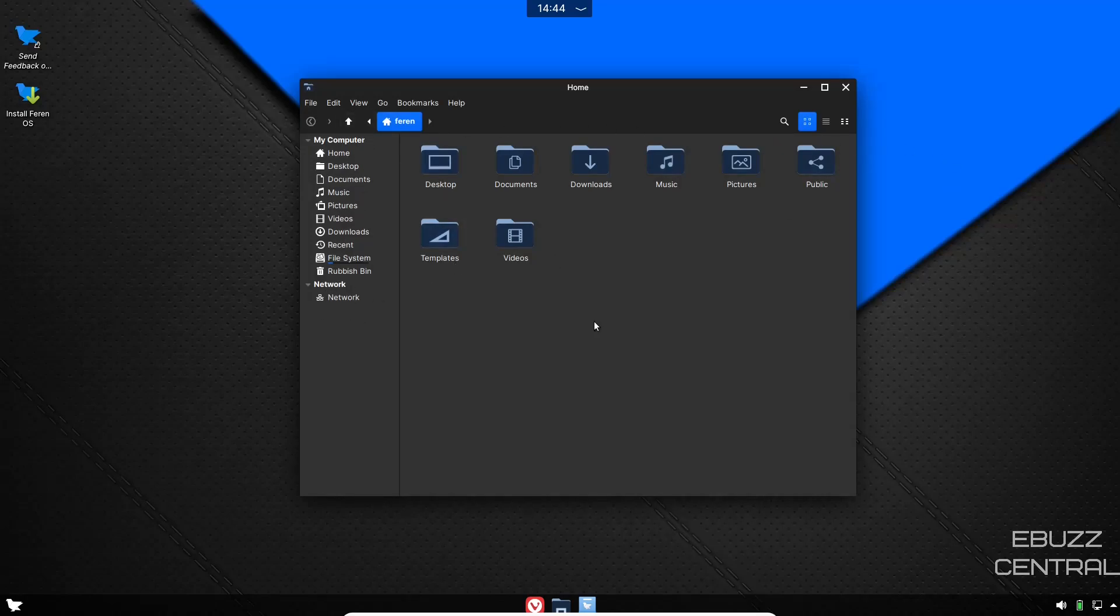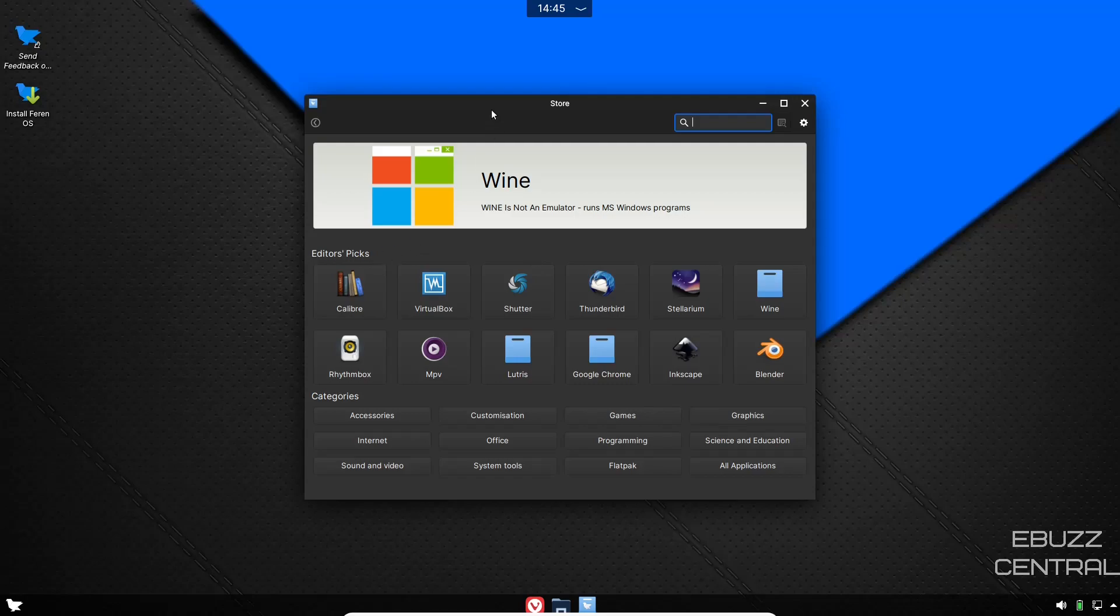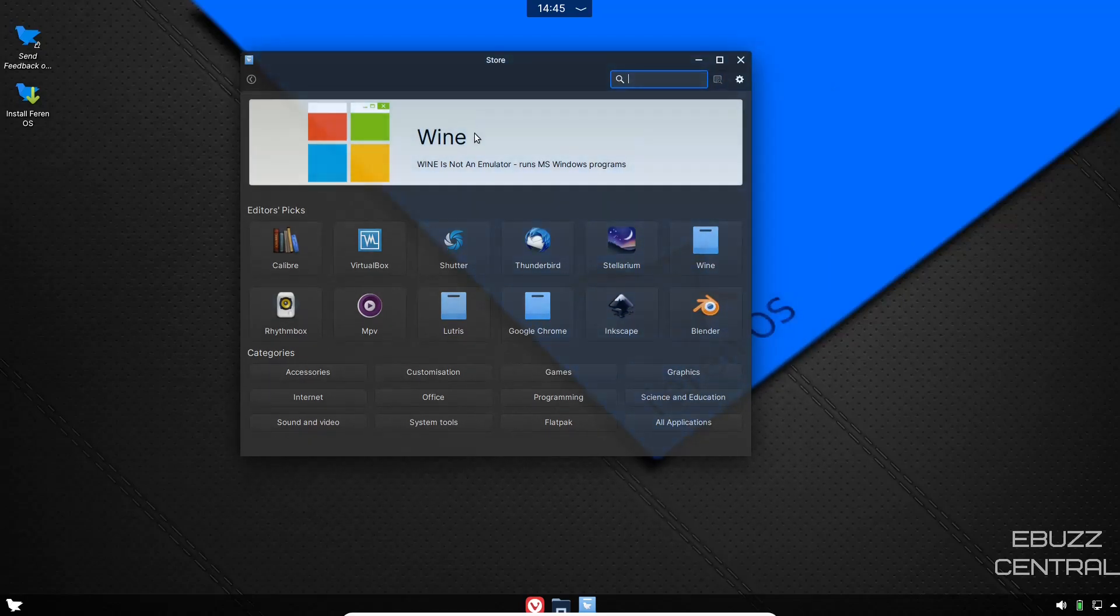Unlike other KDE distributions that come with Dolphin, this one comes with Nemo 5.0.3. As you can see, you've got your usual suspects over here and then you've got your base home folders right here. Nemo is a really light file manager, it's snappy, it's quick, it stays out of your way so you can get your work done.